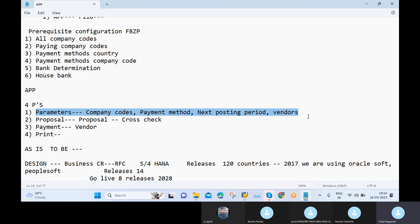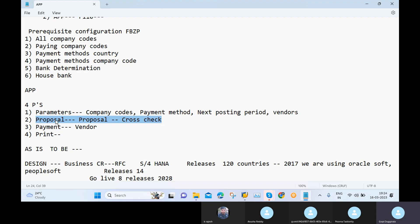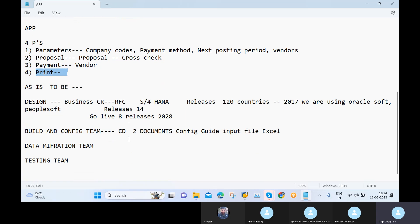In the Parameters we maintain company codes, payment method, posting period, and vendor. In the Proposal we cross-check whether the proposal is correctly maintained by the system, and check if any invoices need to be deleted or removed. If the proposal is not good we can delete it and recreate it. The third P is Payment — where we finally make payment to the vendor. The fourth P is Print, used when running APP with a check payment method.